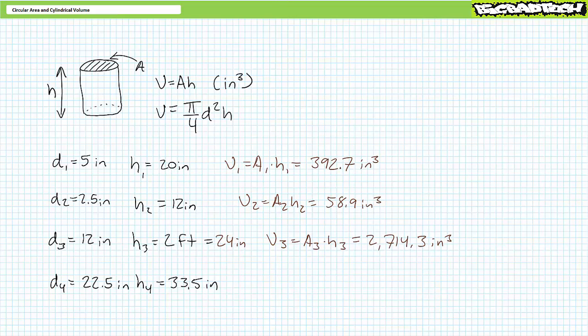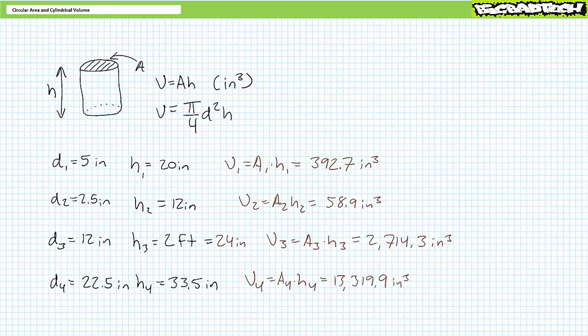Lastly, a final application of the cylindrical volume formula demonstrates cylinder 4, the 55-gallon drum, has a volume of roughly 13,319.9 cubic inches. Again, US customary units do not use engineering prefixes and must be expressed in their awkward entirety.